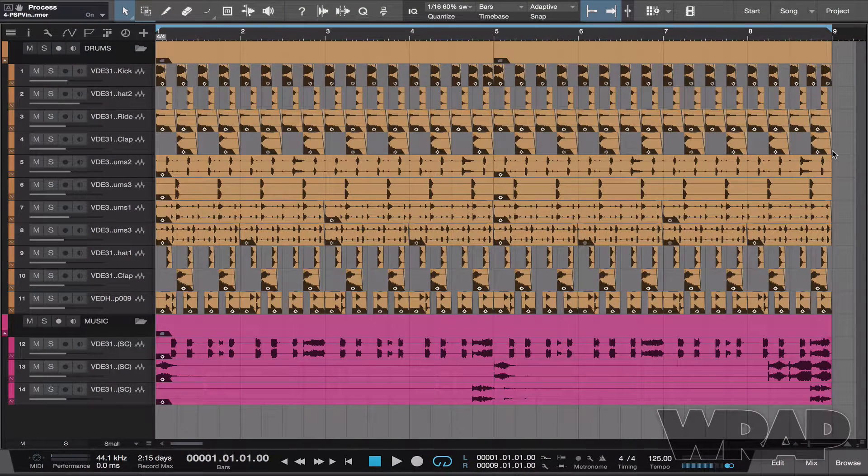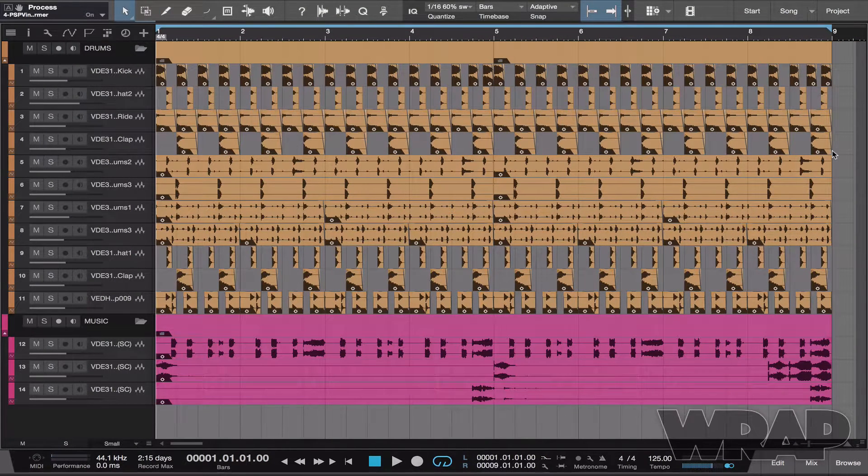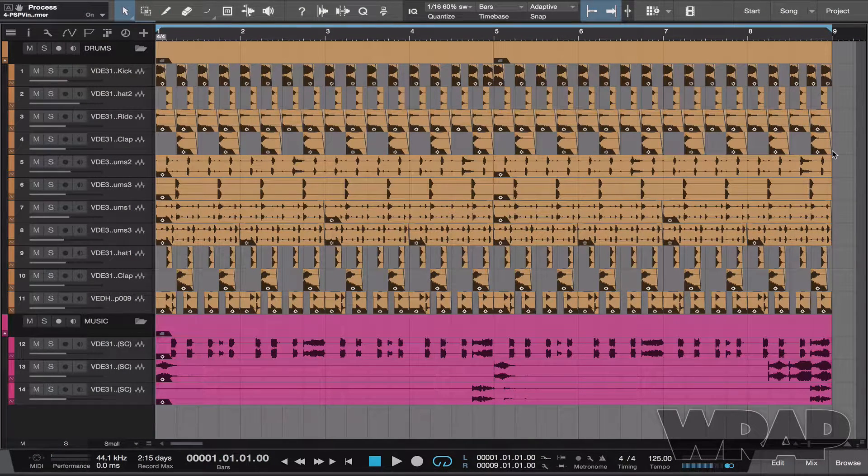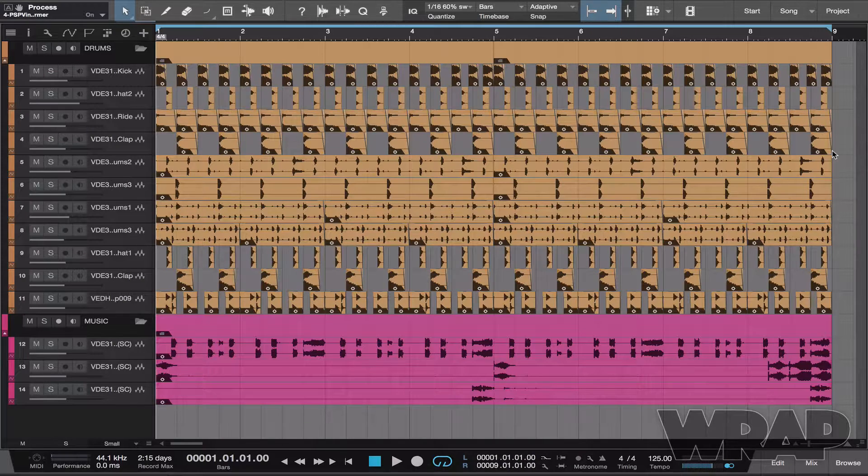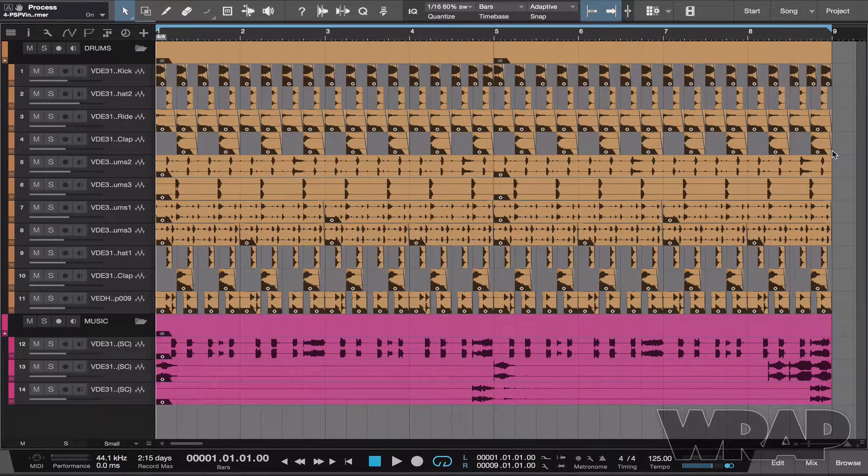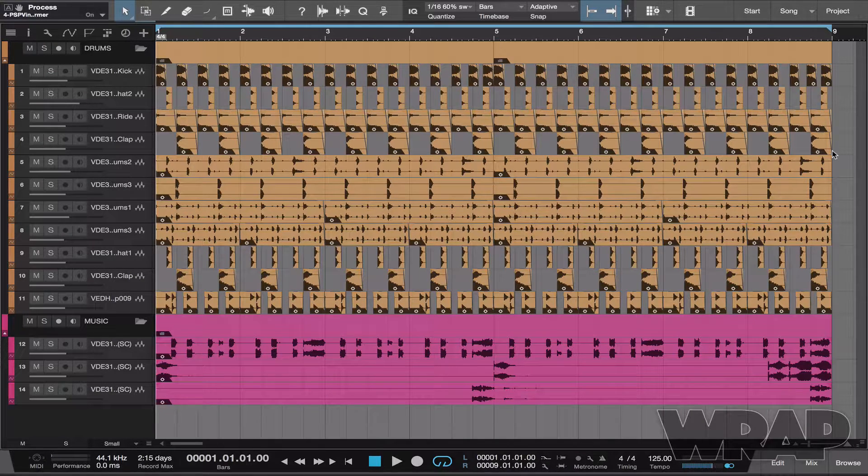So today's Essential is going to be talking about using a pre-master while you work, and I'm using Studio One version 3.